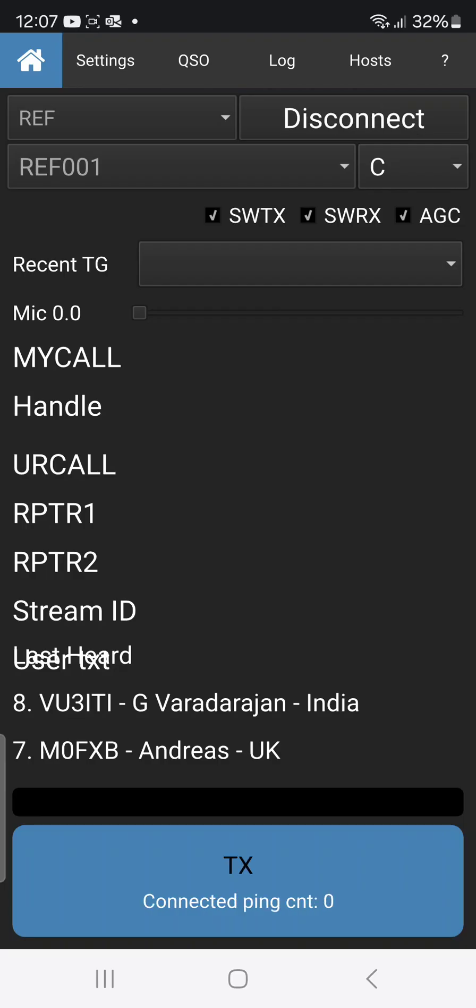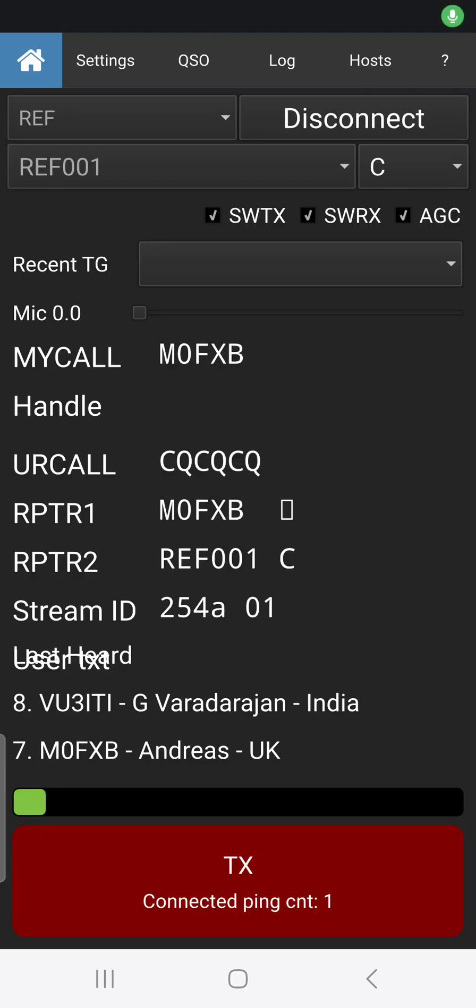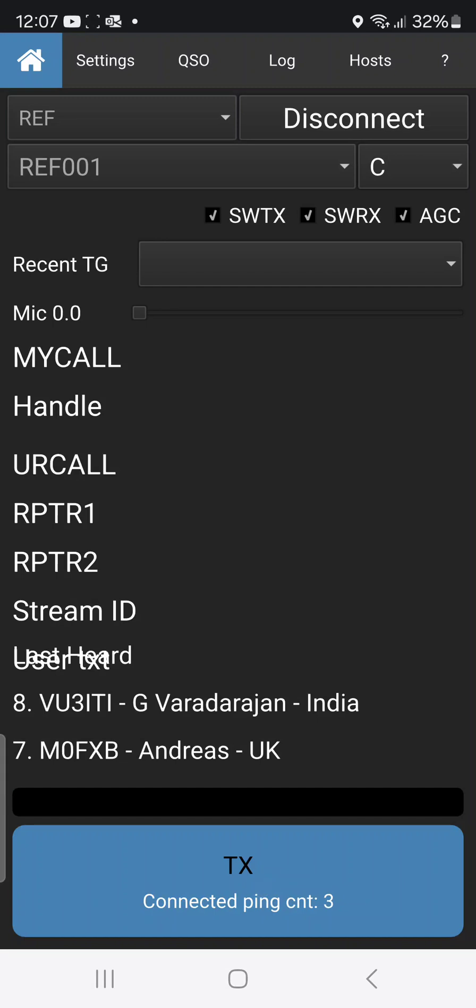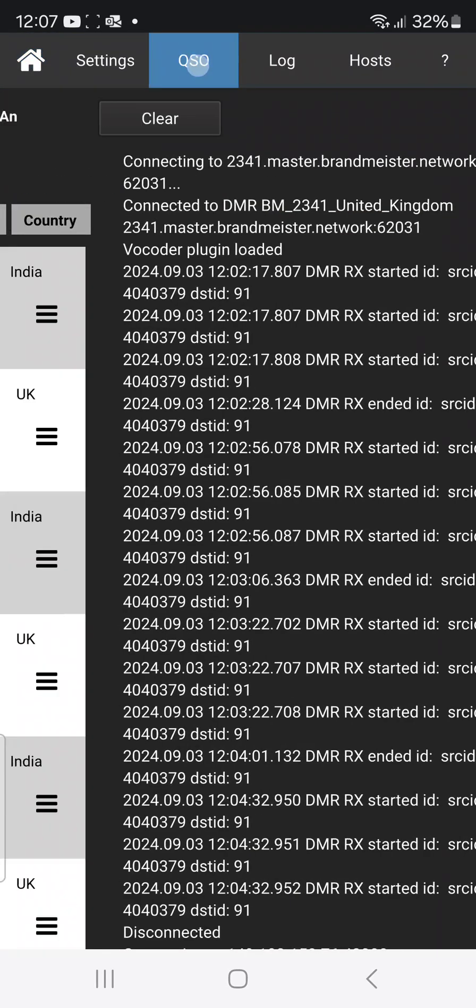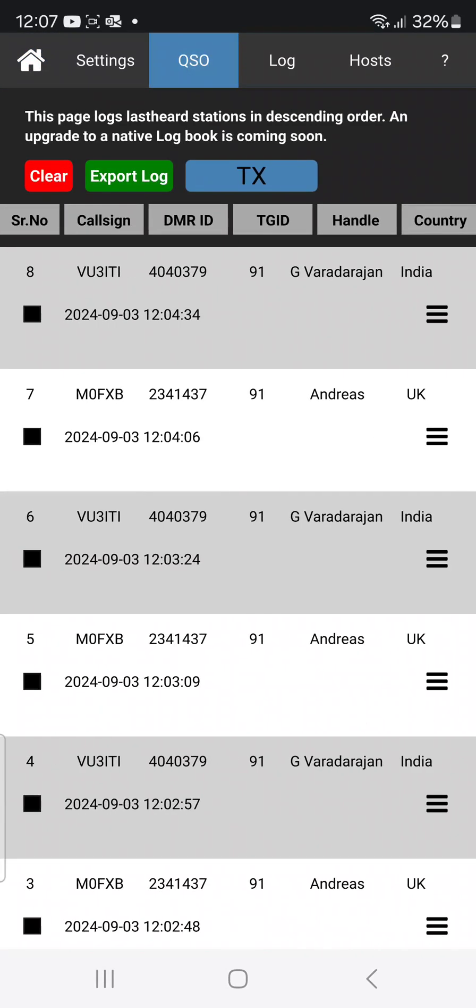And then cool, we want Charlie. Let's connect. Yeah, M0FXB calling for a contact on 1 Charlie like so. And look at the log and the QSO. And remember it works in the background.